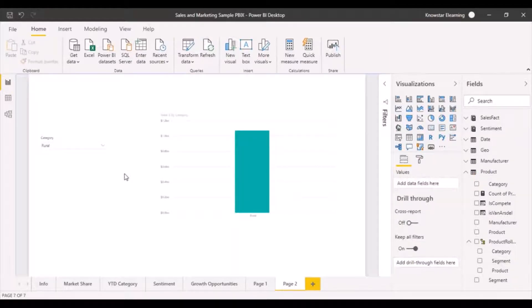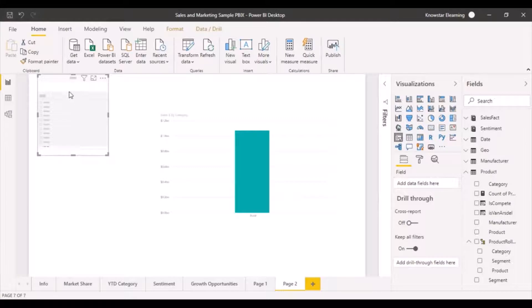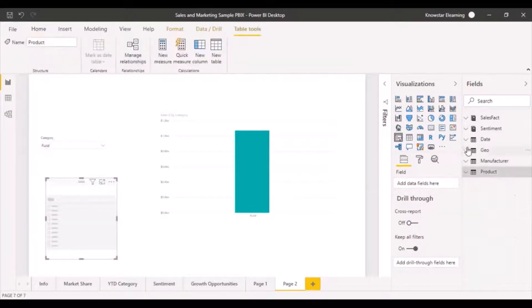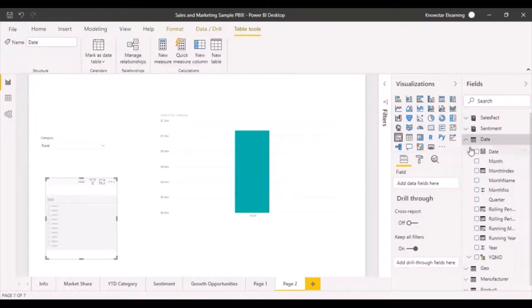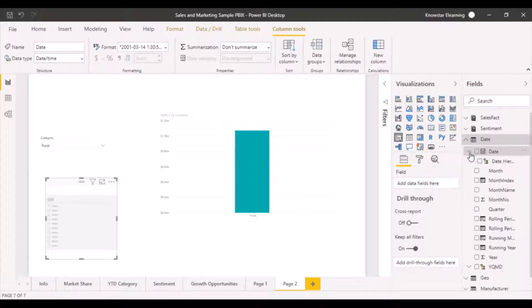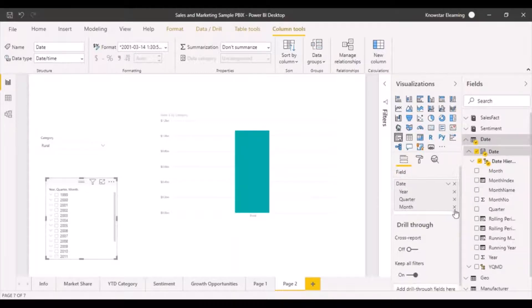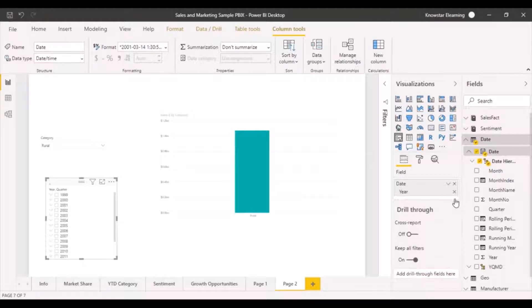Now, what if I wanted a slicer based on a date column? I've added another slicer and I'm going to add a date field to it. Going to the date hierarchy and adding the whole date hierarchy, you'll see it's displayed like a dropdown. From the hierarchy I'll remove day, month, and quarter.